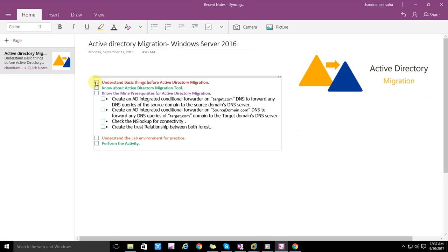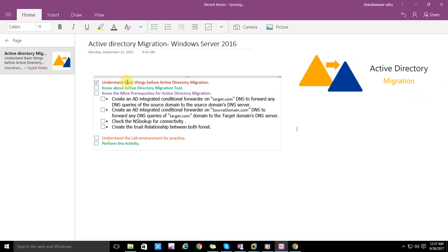First we need to understand the basic things before Active Directory migration. This video is not only for people who already know Active Directory but also for beginners, because I am explaining this in a very simple way. Active Directory migration is not a small thing — it's a very big and complicated thing — but I have made it simpler so everyone can understand. We will go step by step to configure.